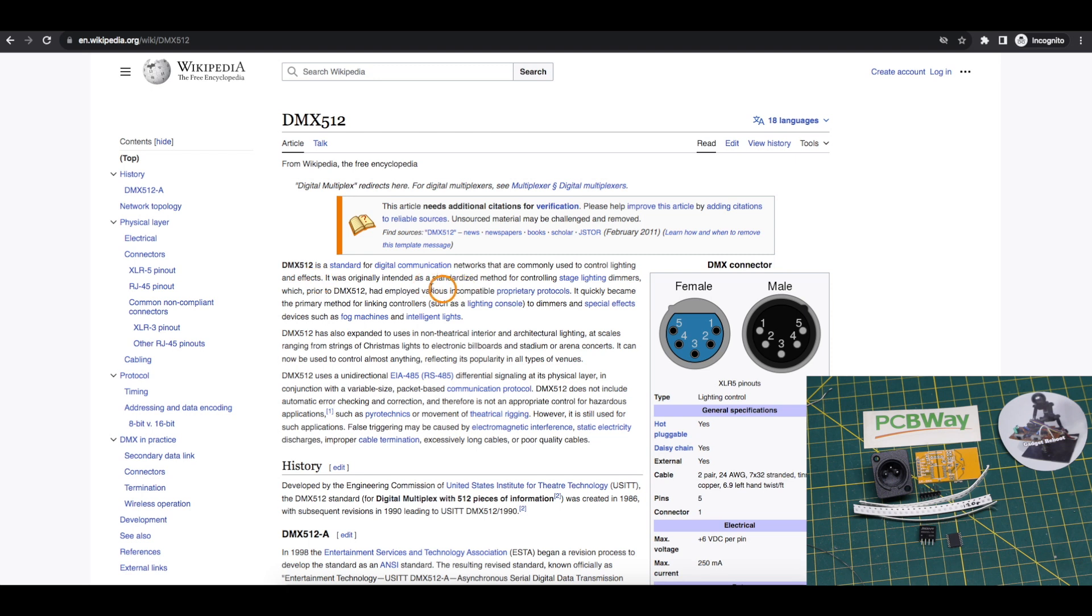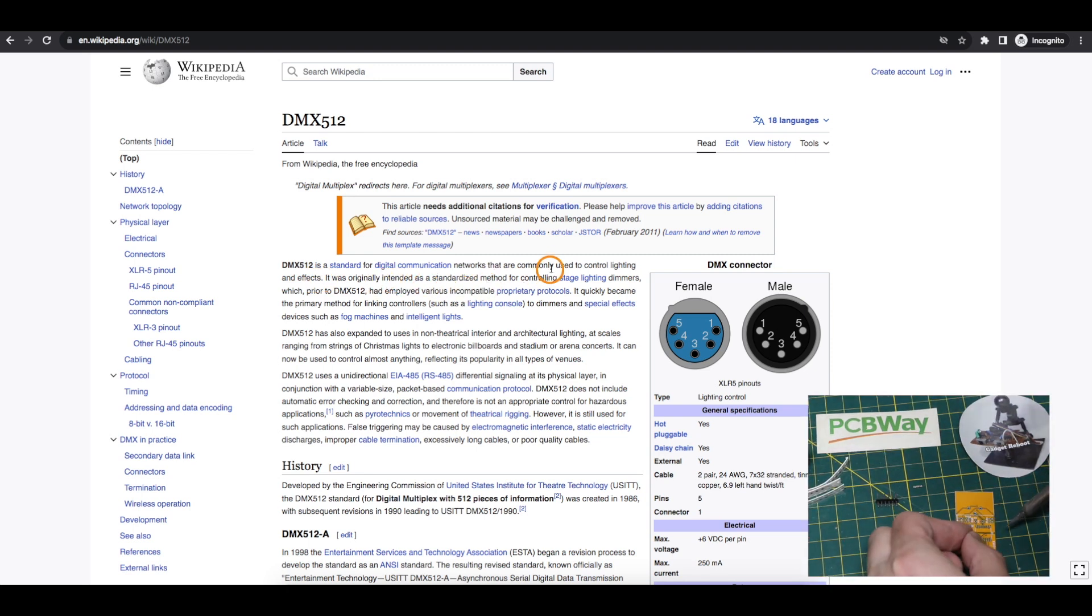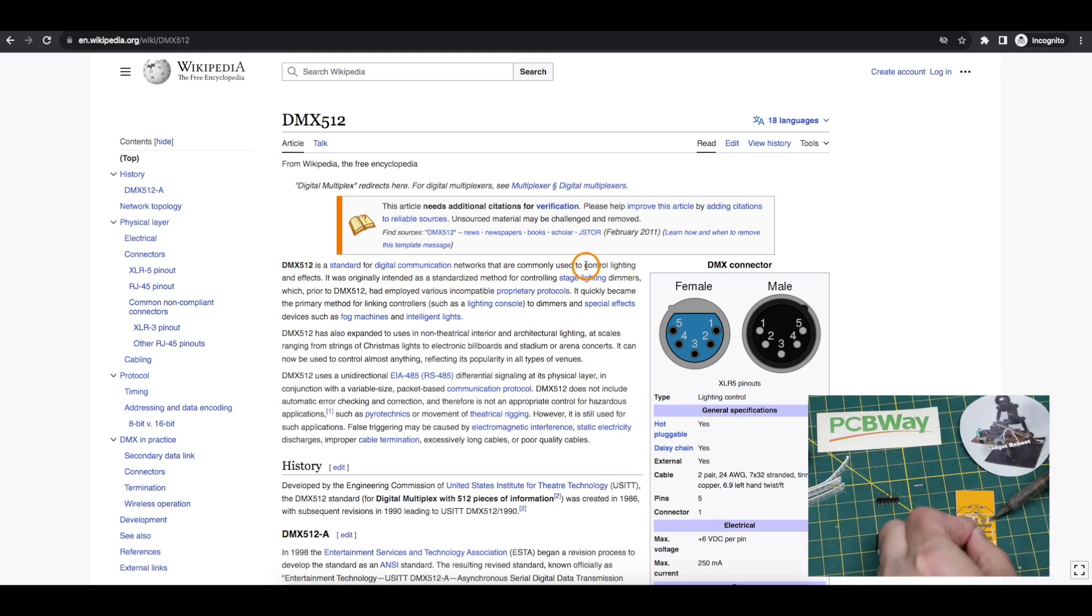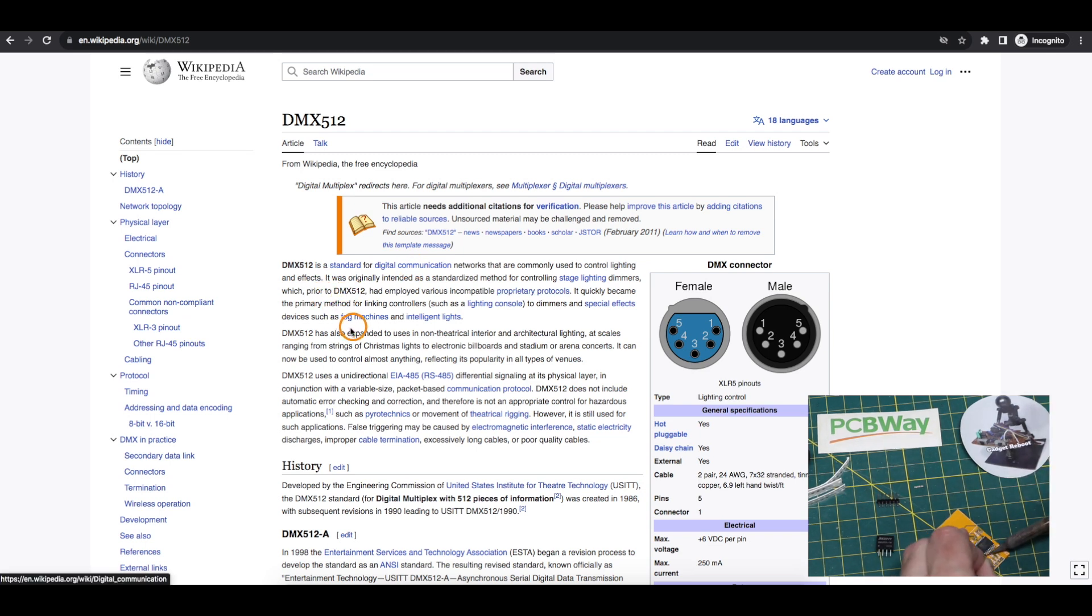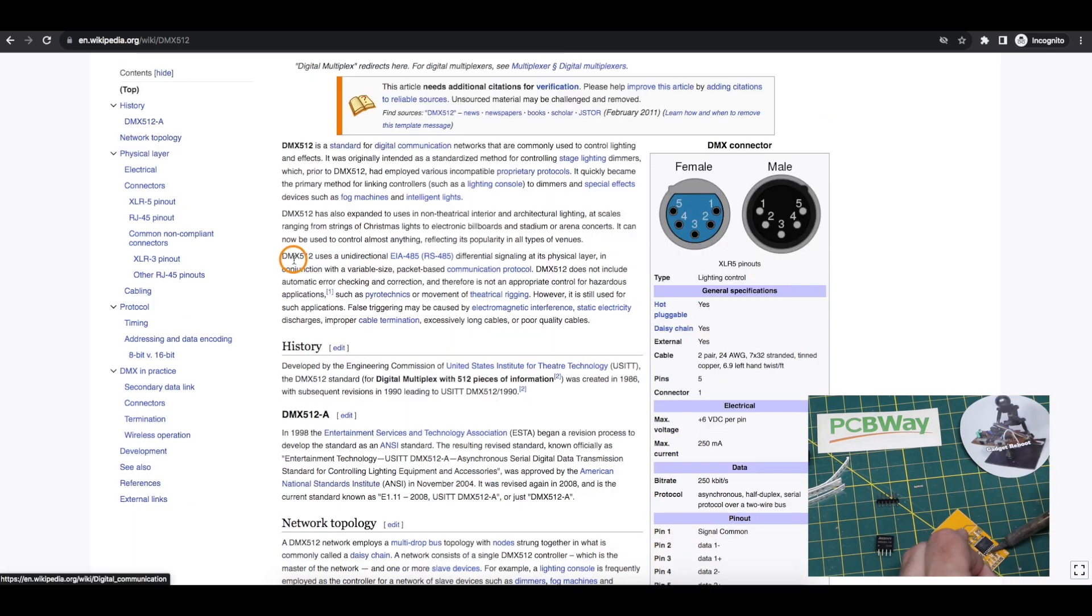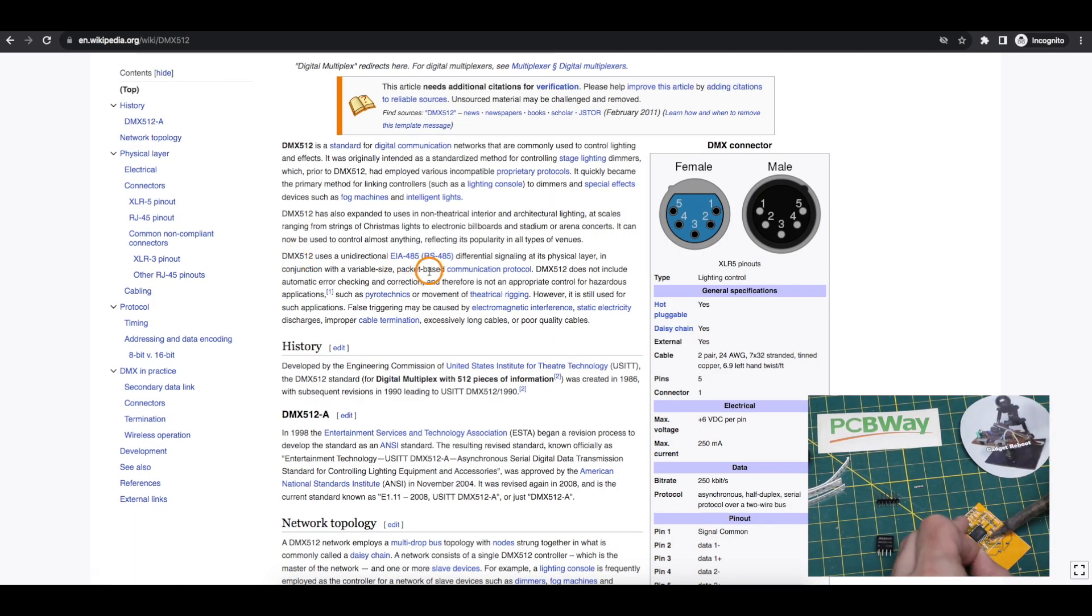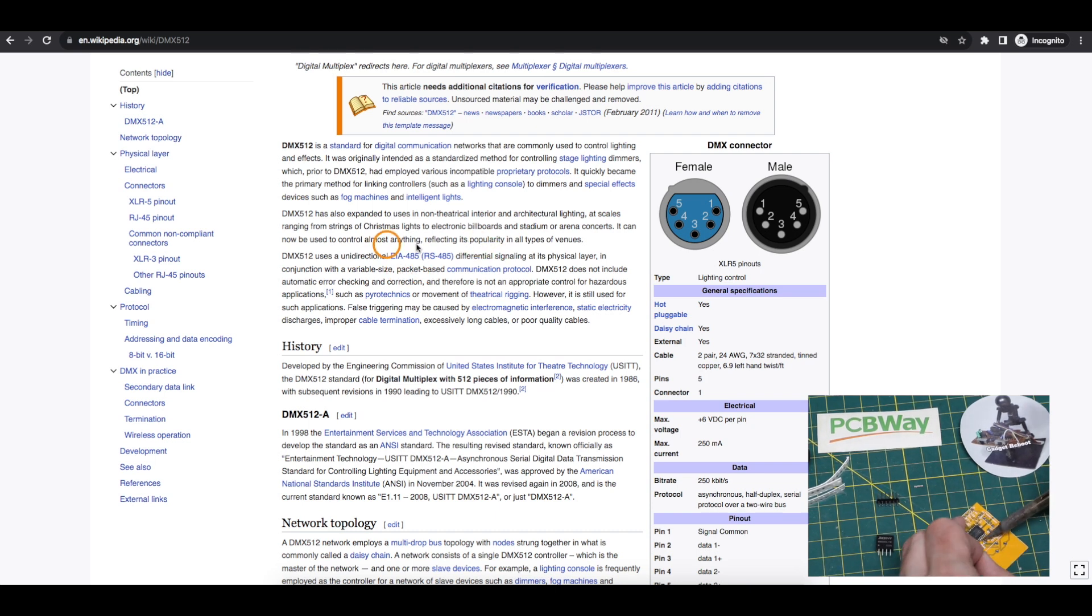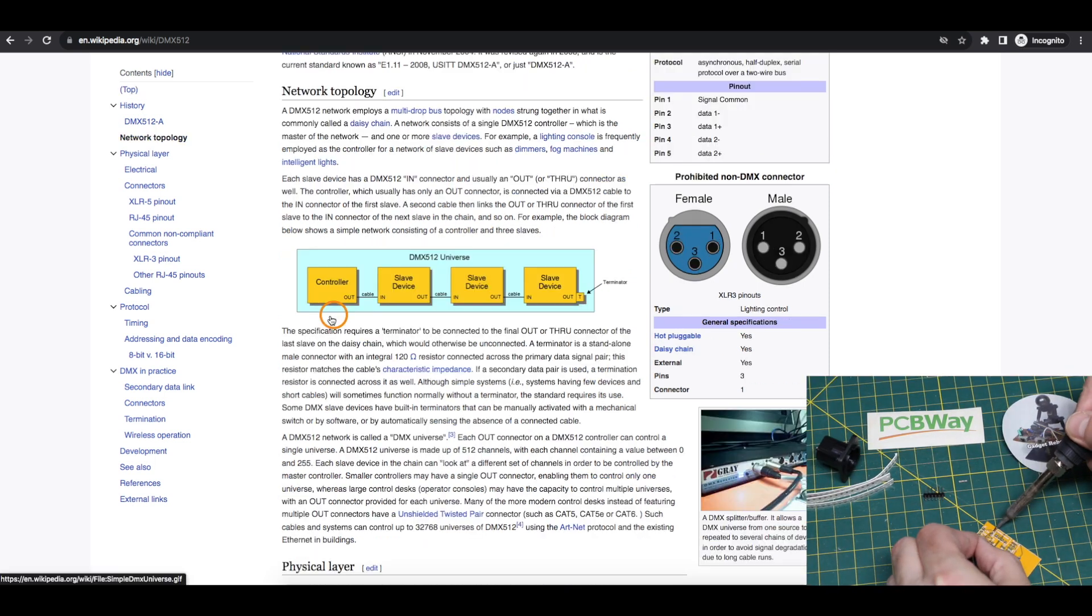DMX is a communication standard for controlling things like stage lighting and other effects like a fog machine and it uses RS-485 so you can run longer cable lengths between all the light fixtures, especially in noisy environments.